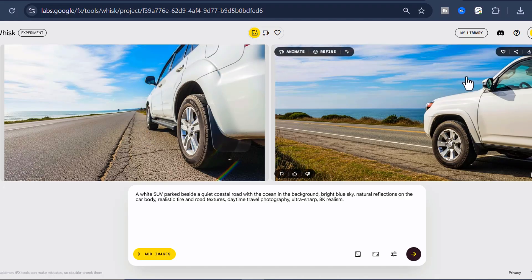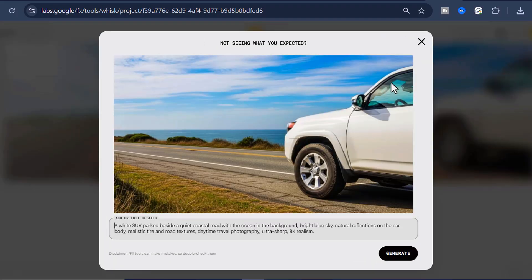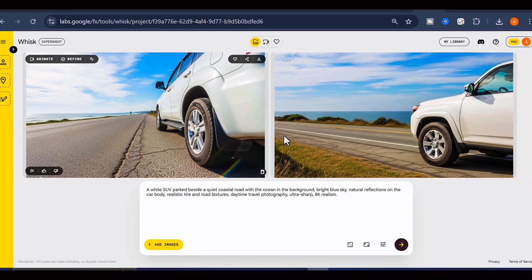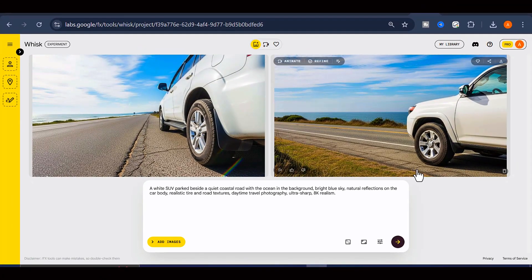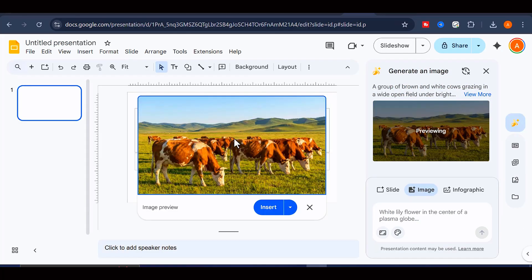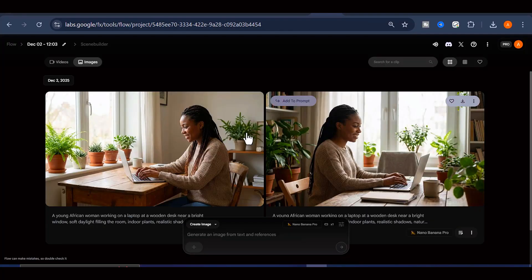So, these are some of the best tools you can use right now to generate images using Gemini Nano Banana Pro without any watermark on your final results. Thank you so much for watching, and I will see you in my next video.